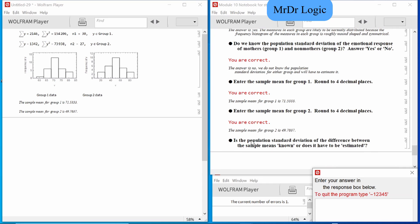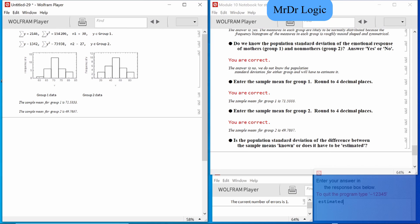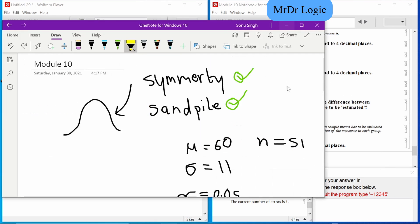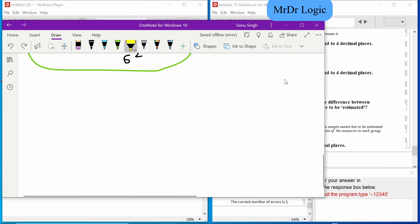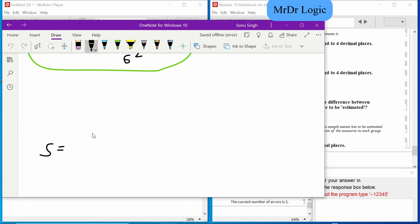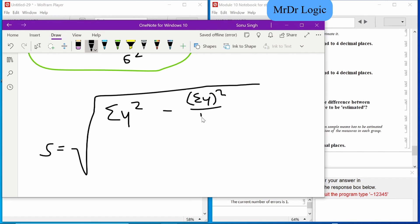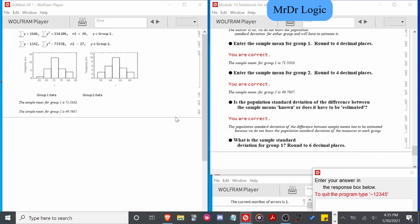We do not know the population standard deviation, so this is going to be estimated — we're going to have to calculate it ourselves. Remember that equation: s equals square root of sum of y² minus the sum of y squared over n, divided by n minus 1. These are different questions by the way so they're different values.